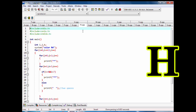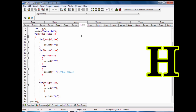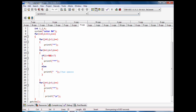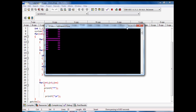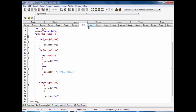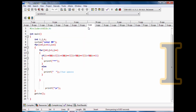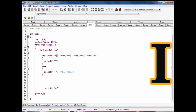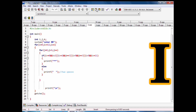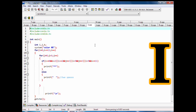Here is code of H alphabet pattern with stars in C language. Code of I alphabet pattern with stars in C language.